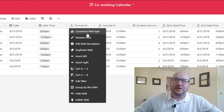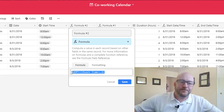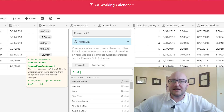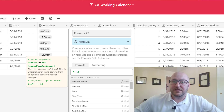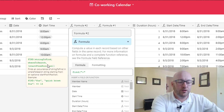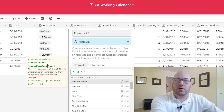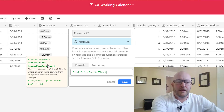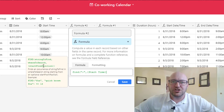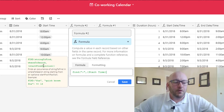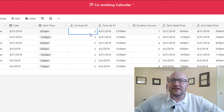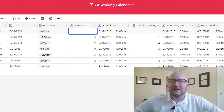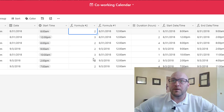The FIND function says give me something to find — it can be a character or a string — tell me where to look, and I'll tell you what position it's in. I want you to find the colon in start time. The third parameter is the start-from position; if we leave it blank it starts from the far left, which is what we want. It's telling us the colon is in the second position or the third position. Perfect — this is exactly what we want.